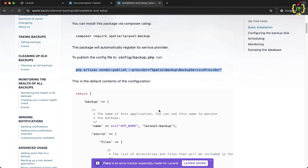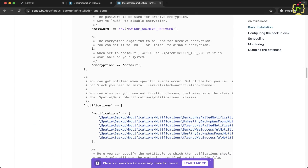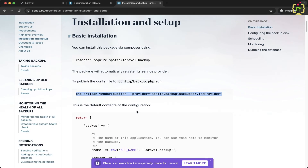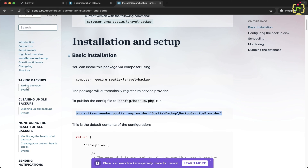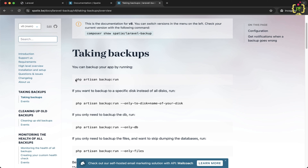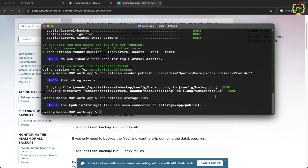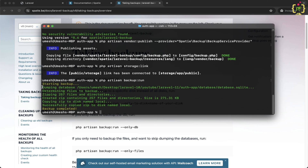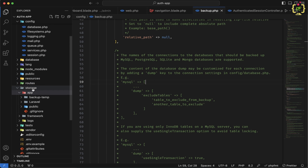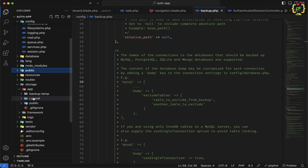Let's proceed with the backup process. Coming back to the documentation, under taking backups, we have the php artisan backup:run command. Let's copy it, come back to the terminal, paste it, and hit enter. We can see it generated the backup of the entire application and stored it on the local disk. Checking the project folder, inside storage/app, we can see it created this backup-temp folder, and inside storage/app we also have the Laravel folder.